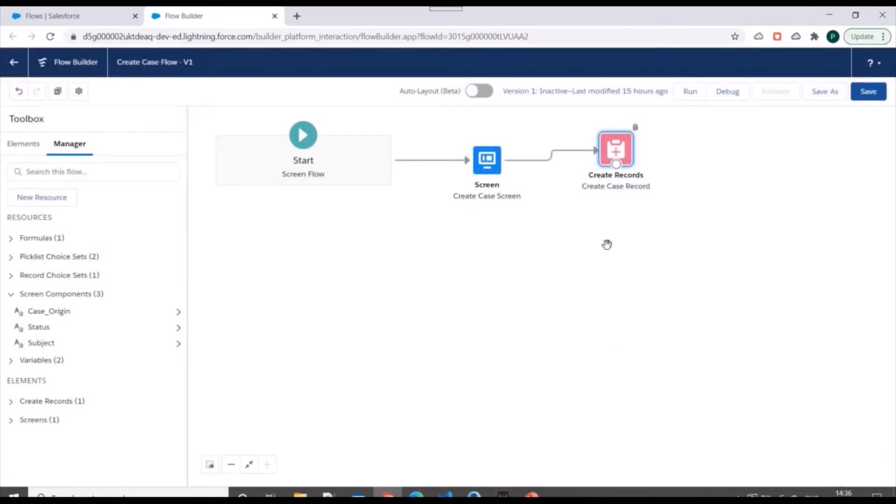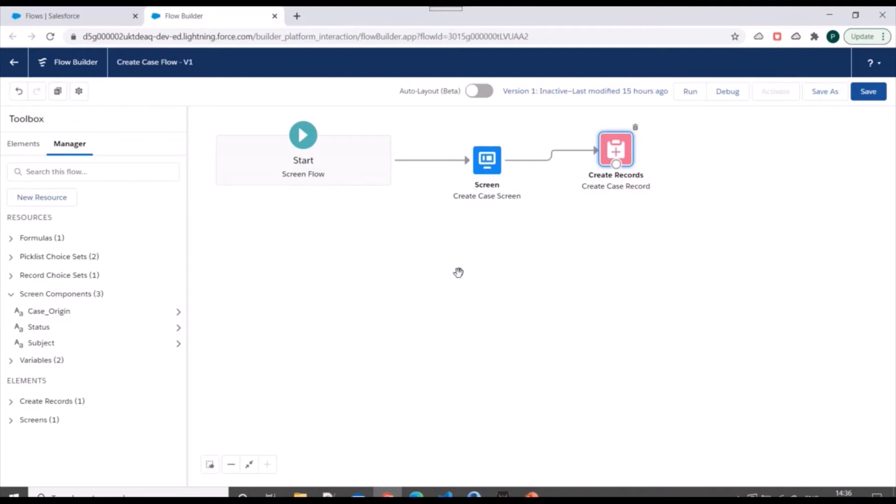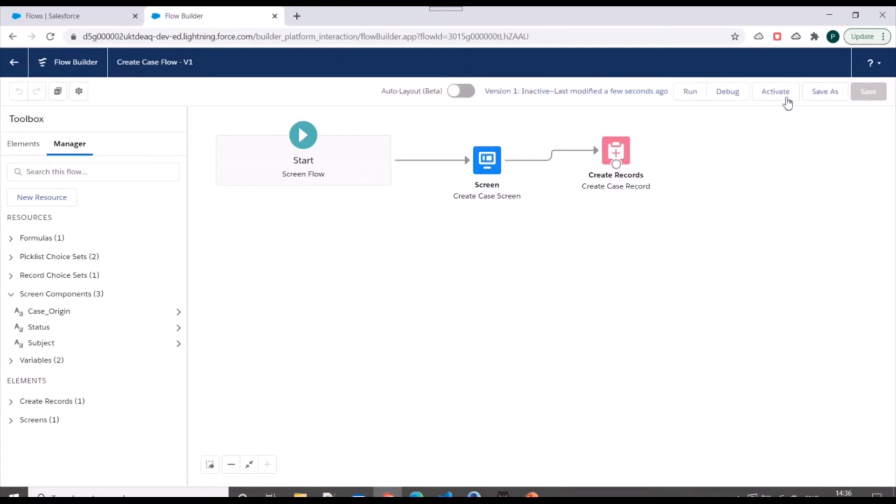So whenever we include this flow inside the accounts record page, account ID will go into record ID and same will be used to create case record, so that the case record created will be linked to the corresponding account record. We'll click on save and we'll activate this flow.